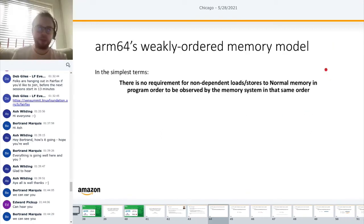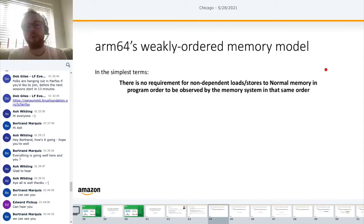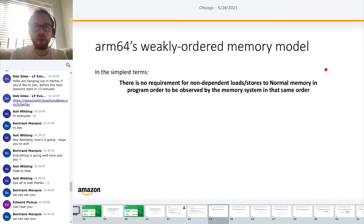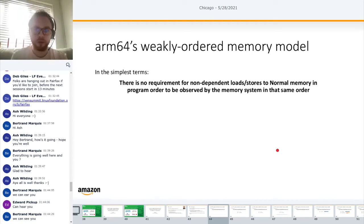ARM's weakly ordered memory model: in the simplest terms, there is no requirement for non-dependent loads and stores to normal memory in program order to be observed by the memory system in that same order. That's quite a mouthful, so let's break it down.